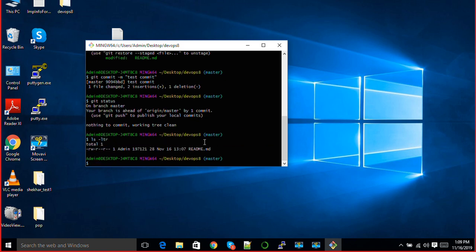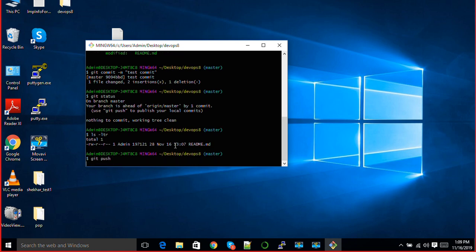Next, what I want to do is I just want to push the changes. Git push and hit enter.